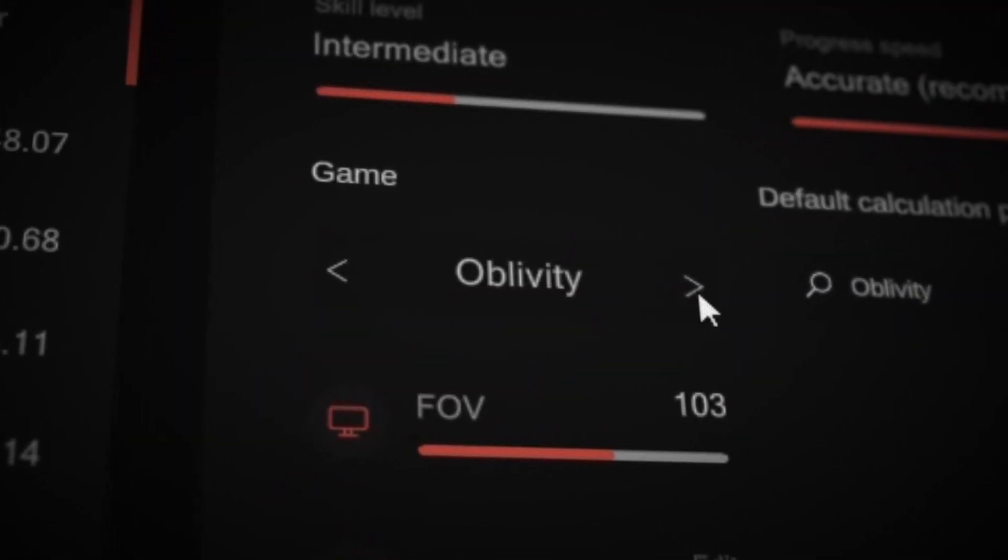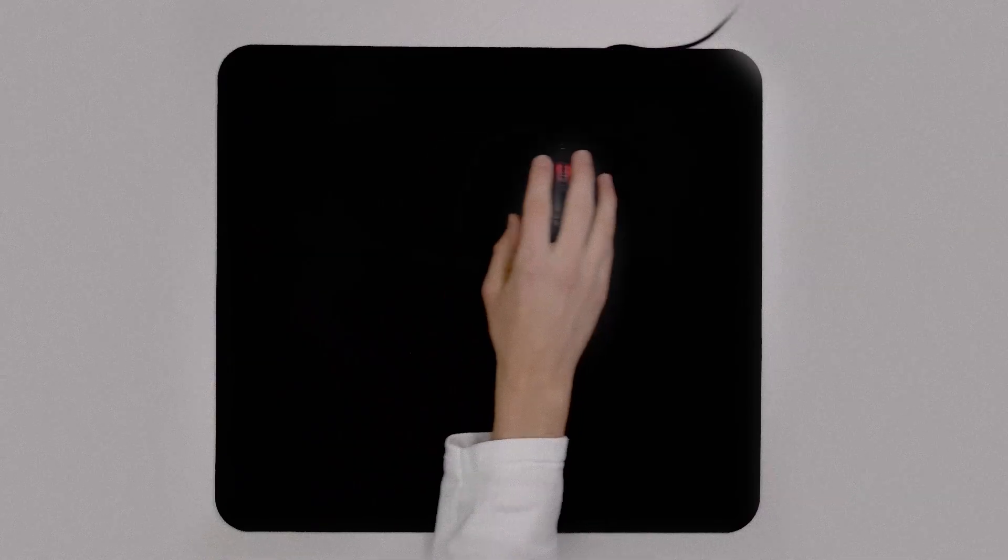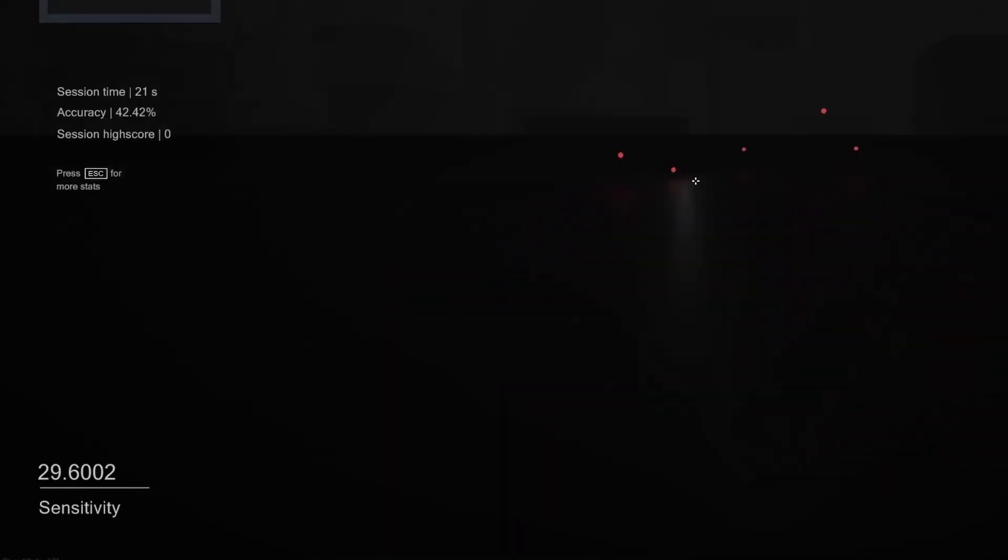Hello. You just finished the first steps. This is a short video to get a better understanding of how to correctly use Oblivity's sensitivity finder.